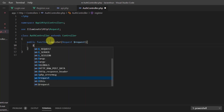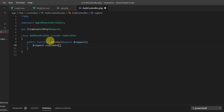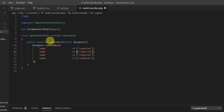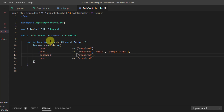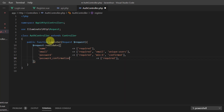First we want to validate the data, so let's say $request->validate. We validate: name — required; email — required, email type, and unique in users table; password — minimum six characters and confirmed; and password_confirmation — required.